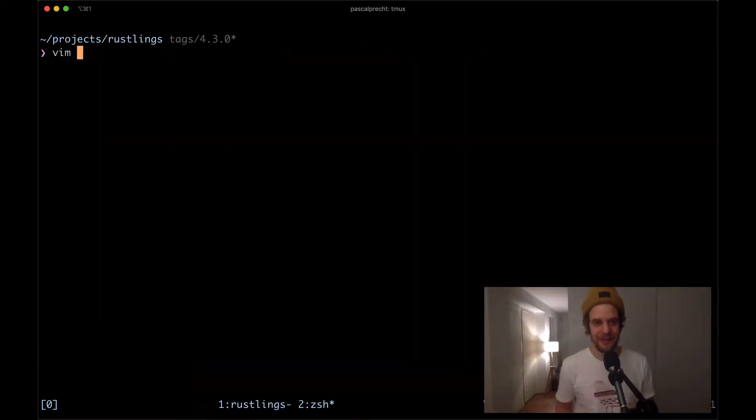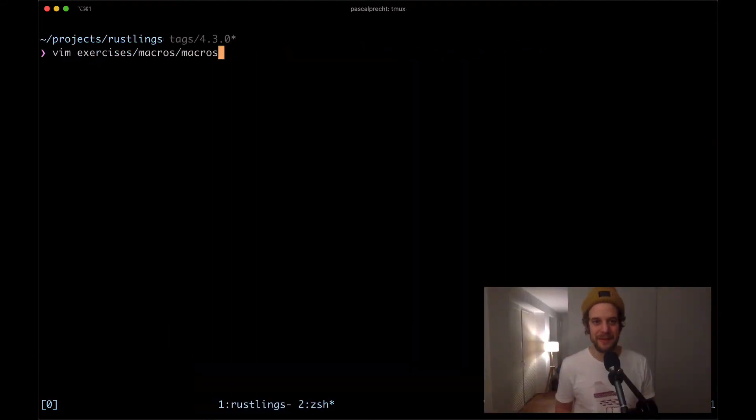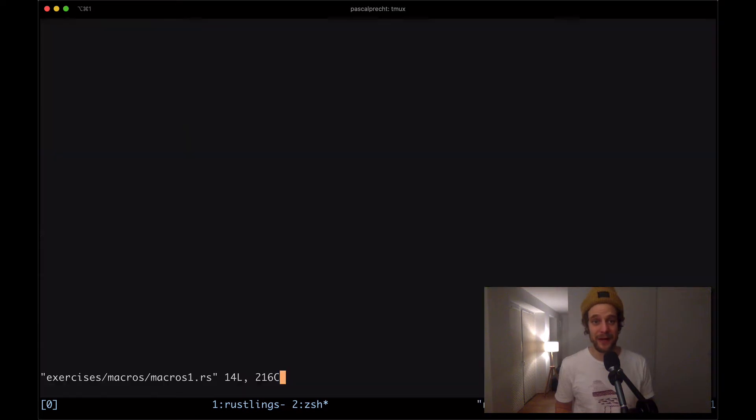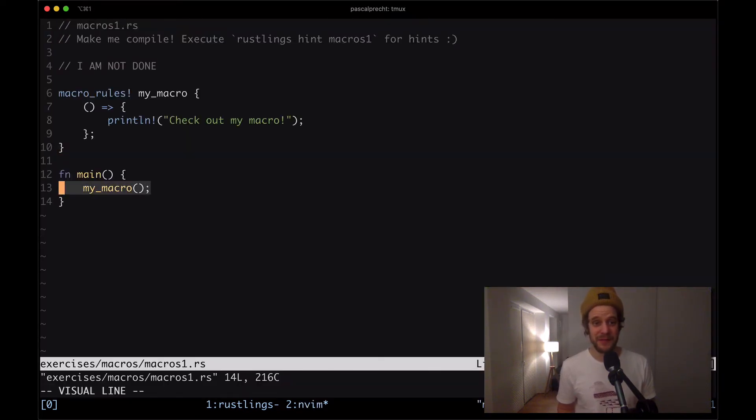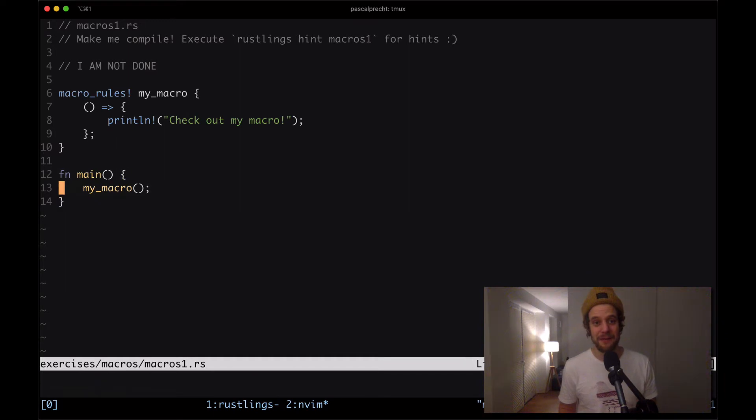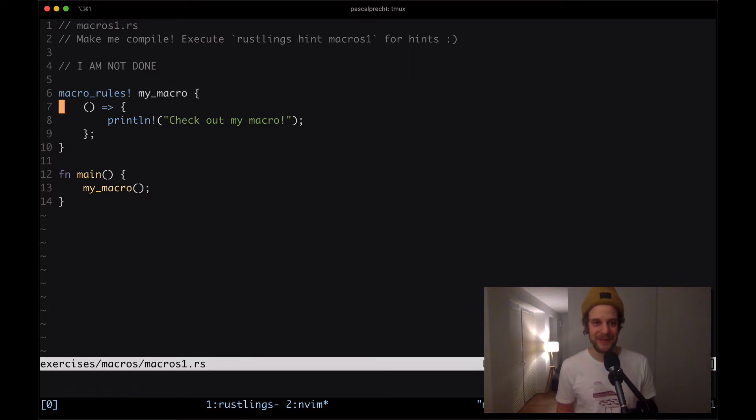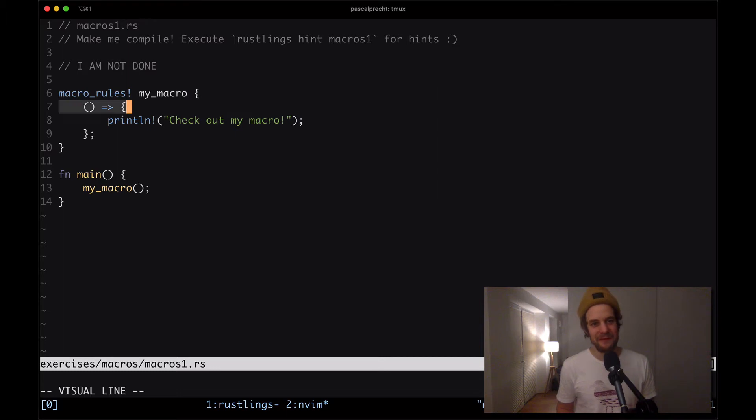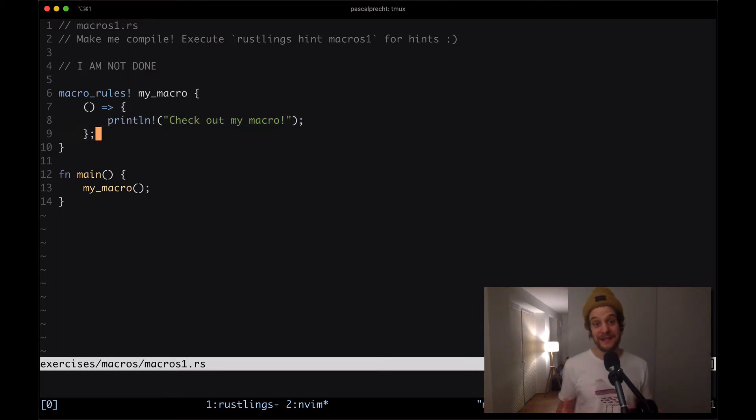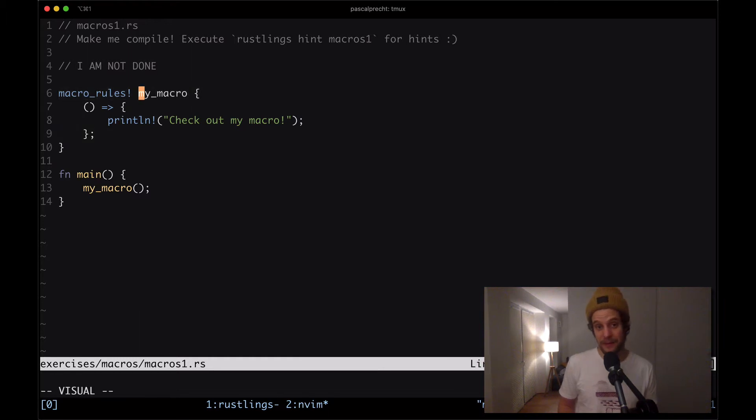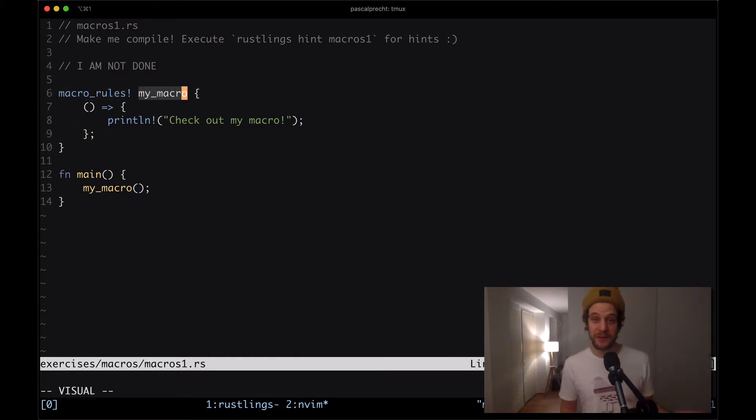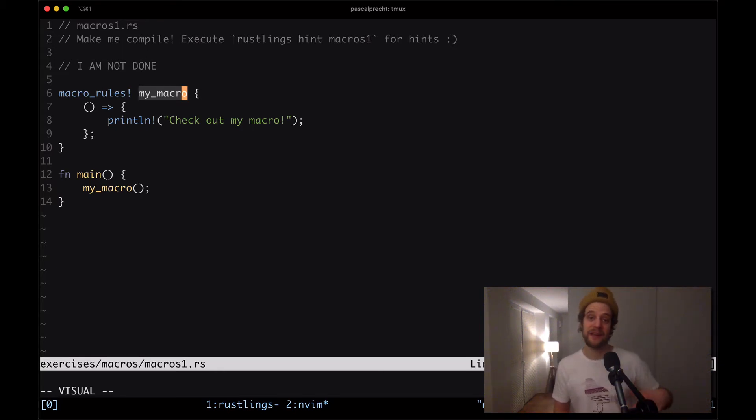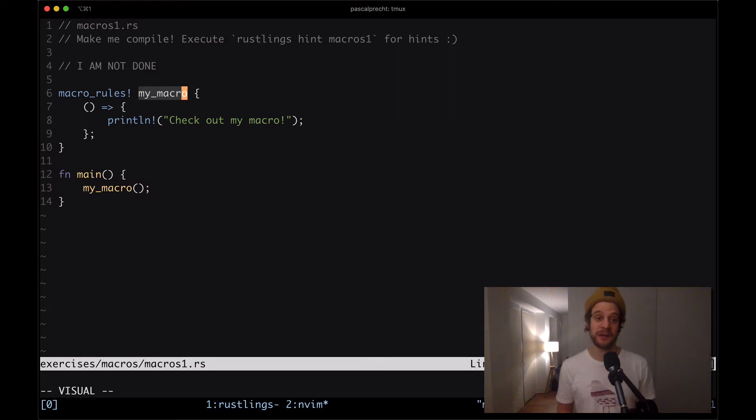I'm gonna open up exercises macros and then macros1.rs. Here we can see we have our main function with a function my_macro but there is indeed no function called like that. However the macro here we see how it's defined with the macro_rules keyword and the name my_macro and then we have this fat arrow function syntax which basically says we're creating a macro called my_macro and whenever this macro is used the compiler is going to expand the usage of that macro to the following code.